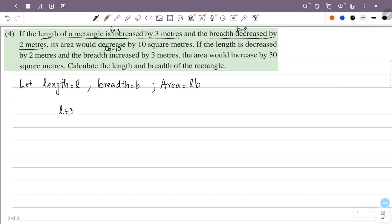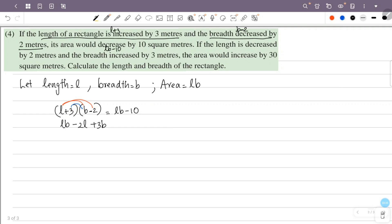Setting up equation 1: length plus 3, breadth minus 2, area equals LB minus 10. Expanding: L into B, plus L into minus 2 giving minus 2L, plus 3 into B giving plus 3B, plus 3 into minus 2 giving minus 6, equals LB minus 10. Cancelling LB from both sides: minus 2L plus 3B minus 6 equals minus 10.